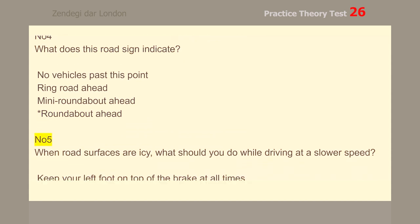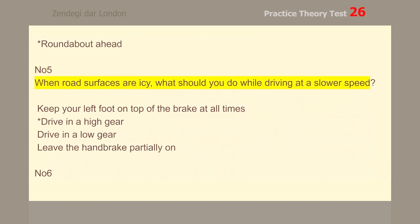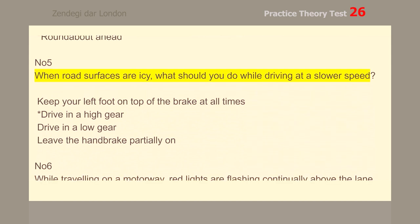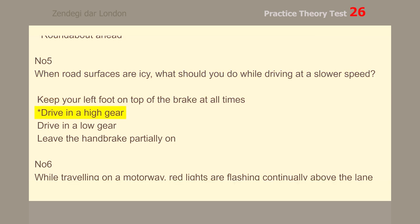Number 5. When road surfaces are icy, what should you do while driving at a slower speed? Drive in a high gear.